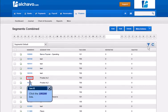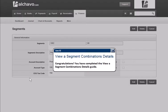Click the link. Congratulations! You have completed the Viewing Segments Combinations details guide.